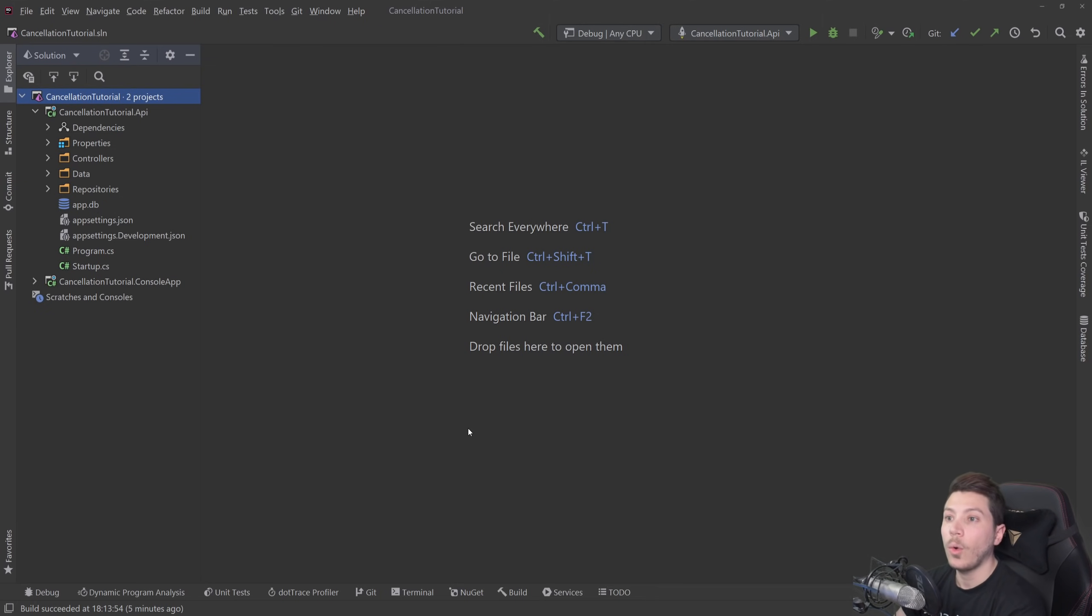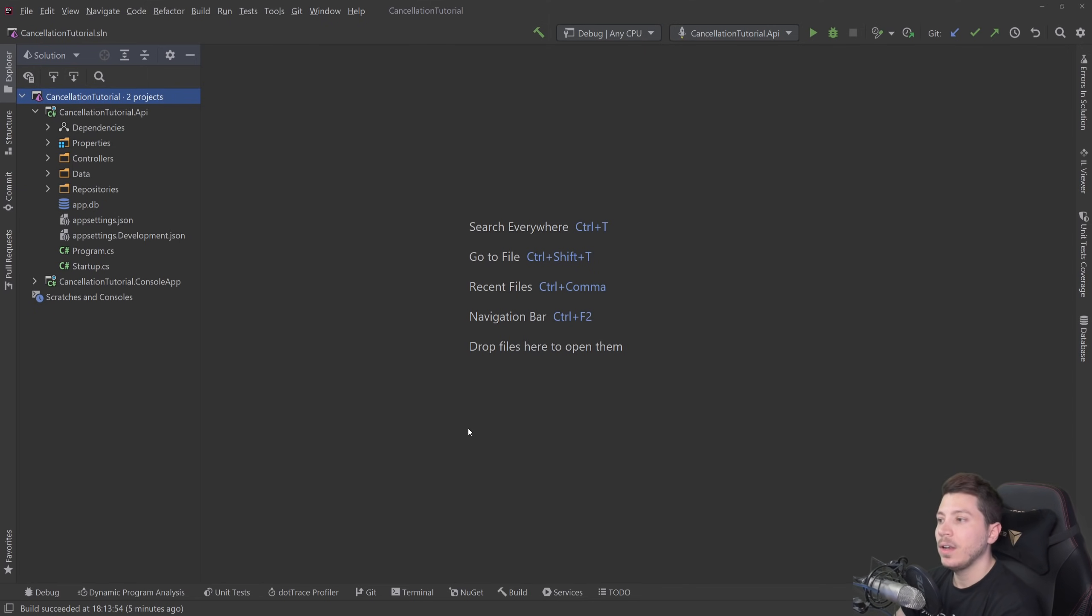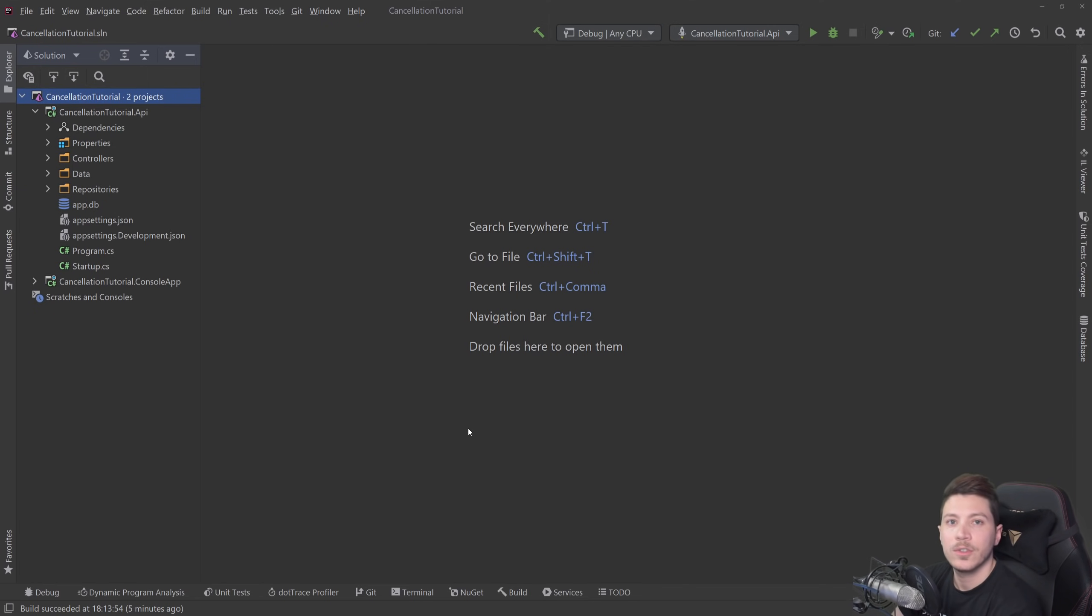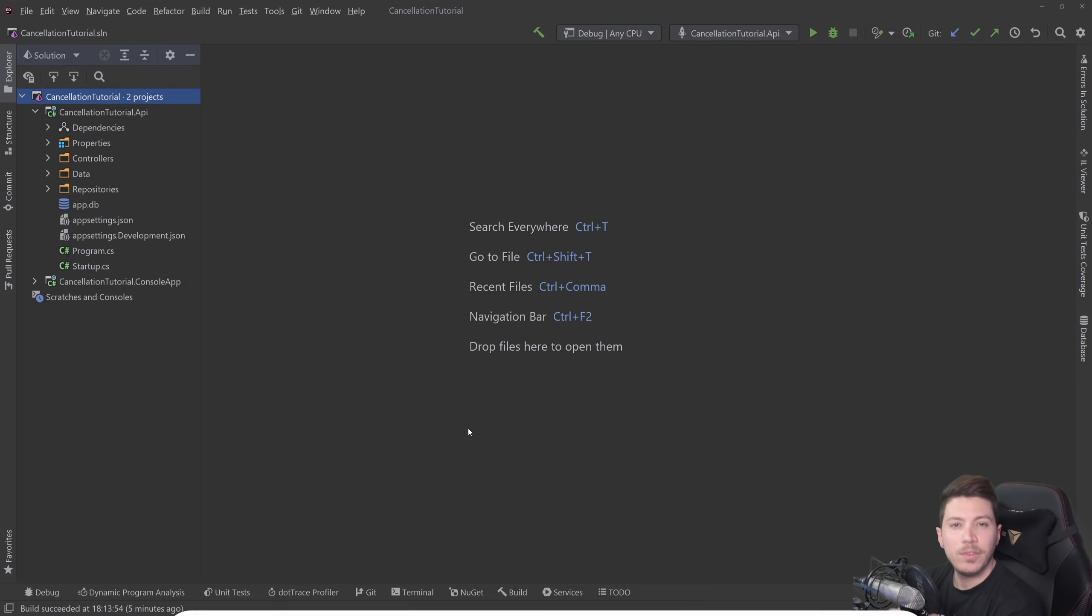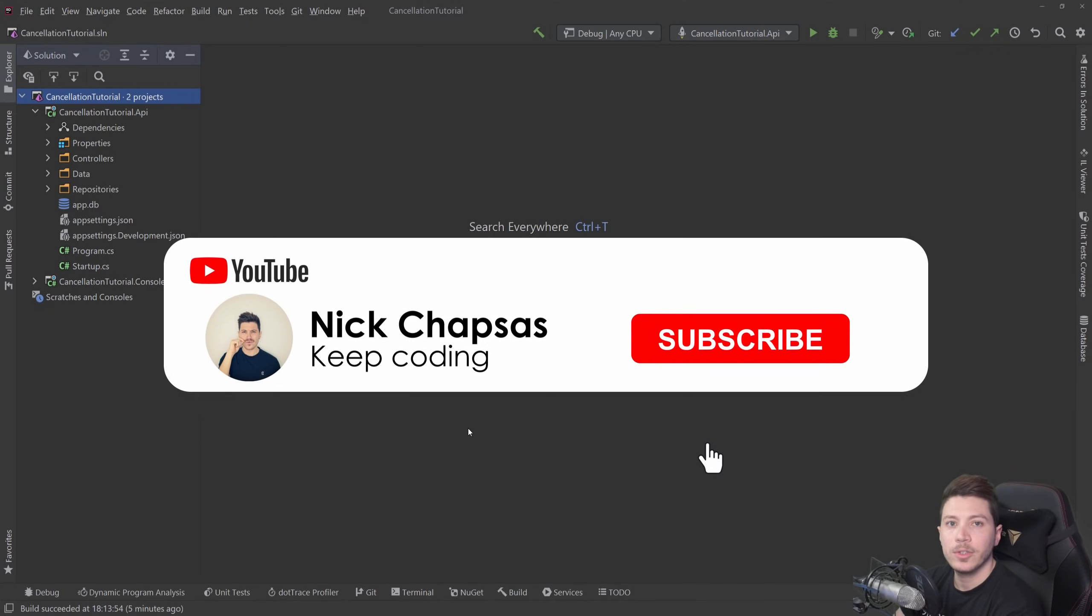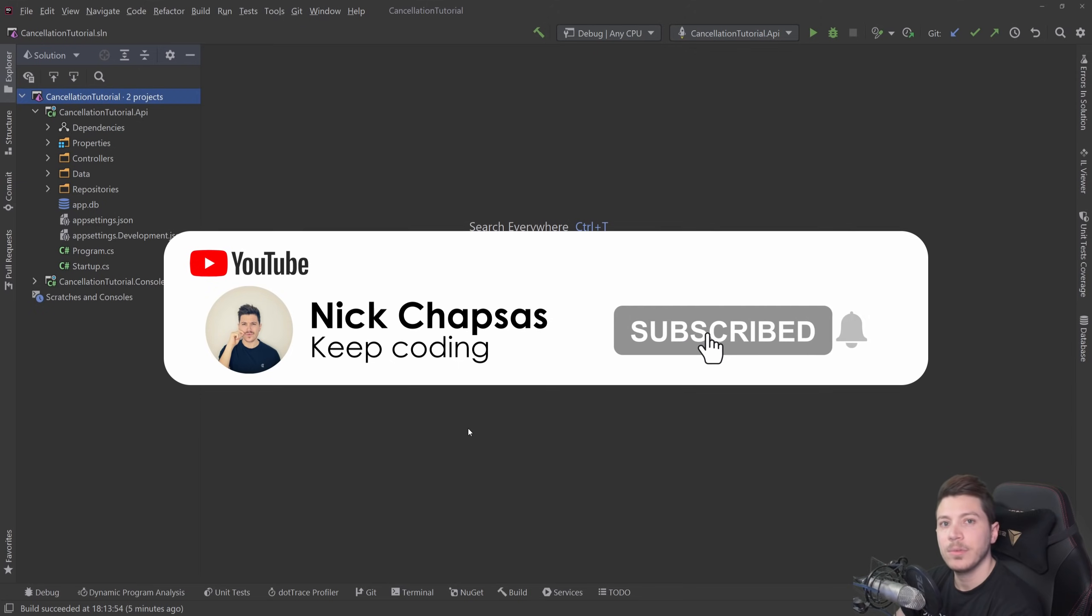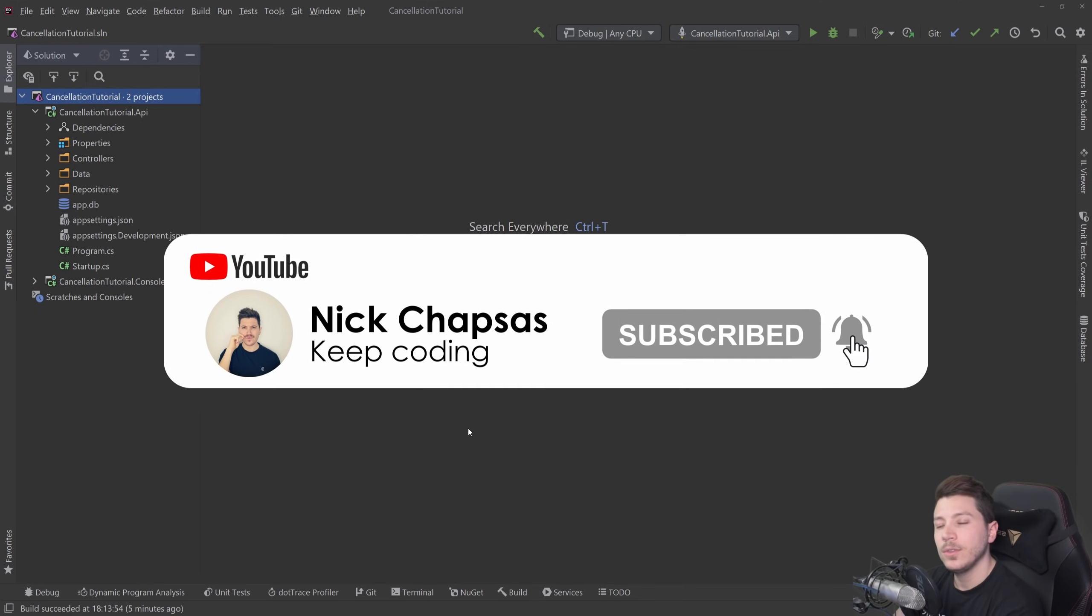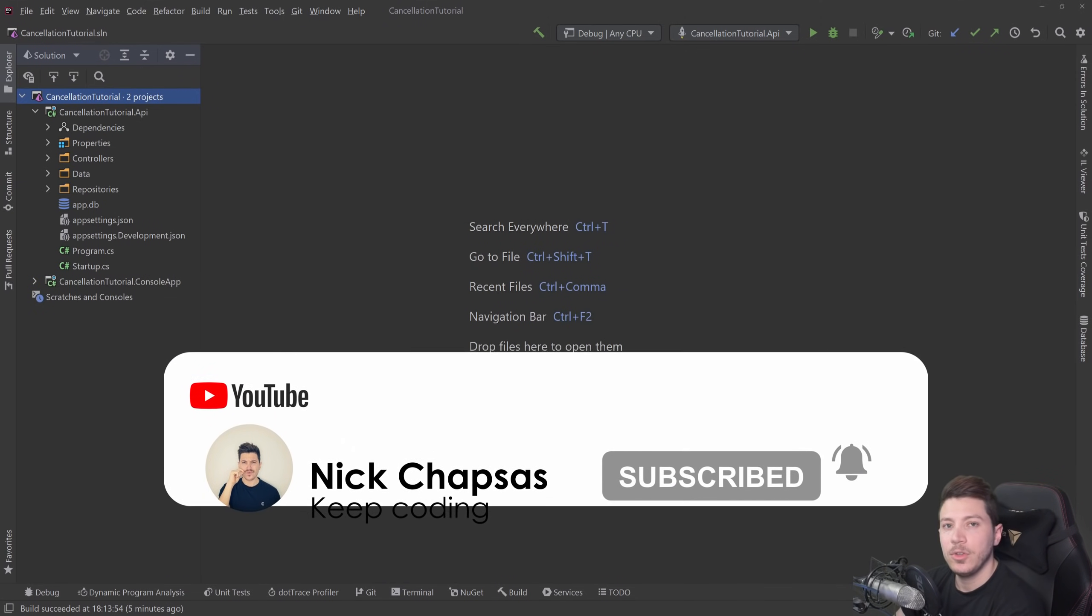This is what I want to talk about all that and give you an example on an API level, on a console app level and how you can make your own cancellation token sources and manage all that yourself as well. If you like that type of content and you want to see more, make sure you subscribe and ring the bell to get alerted when I upload a new video.